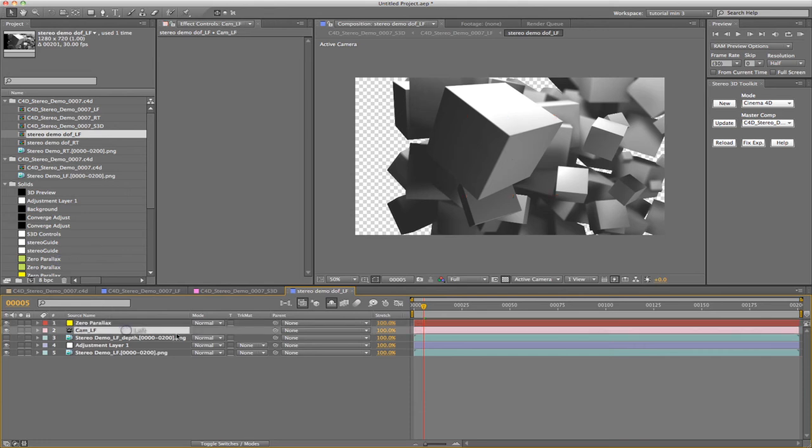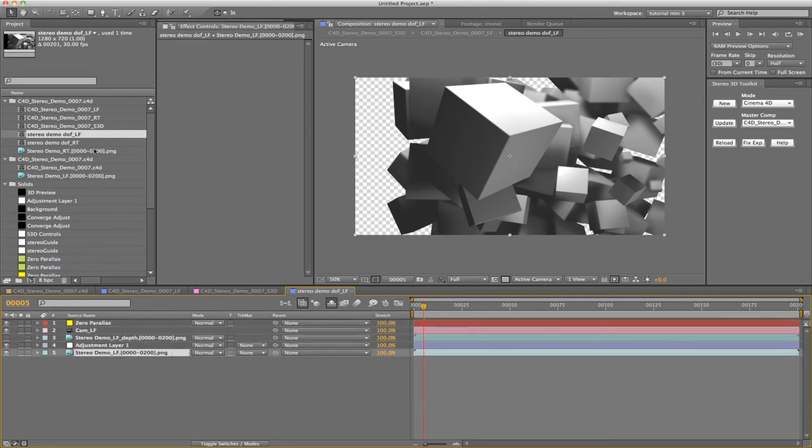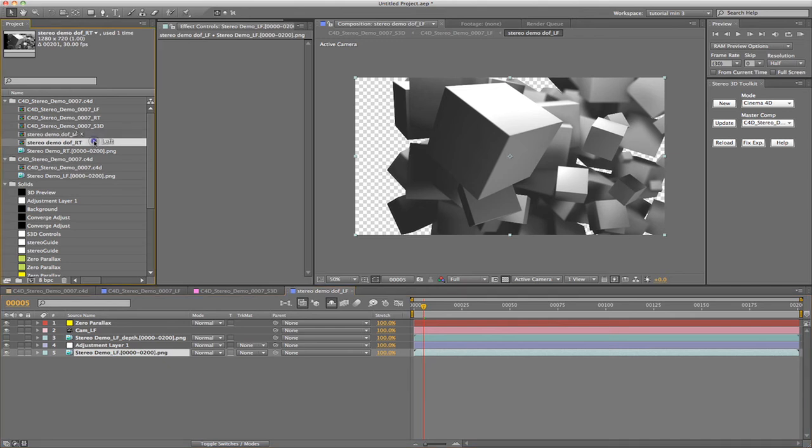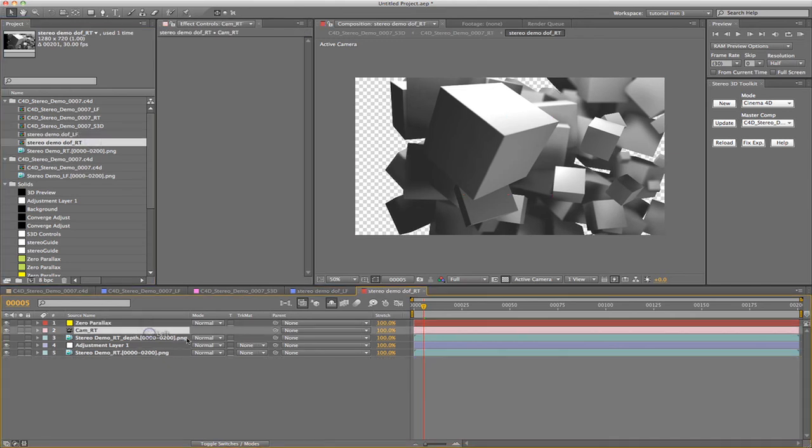Taking a closer look at our pre-compositions, you can see that they both have a zero parallax locator and a camera linked to the master system.